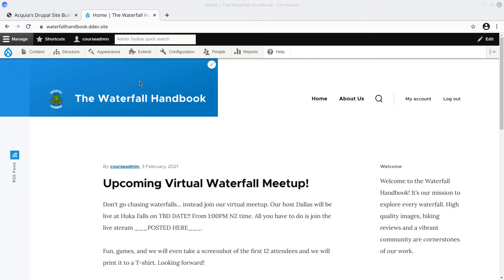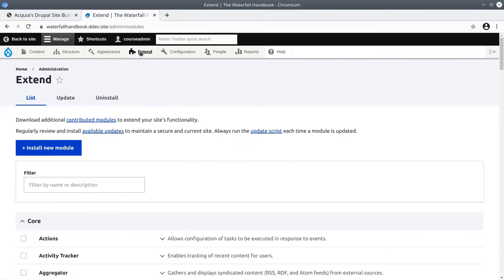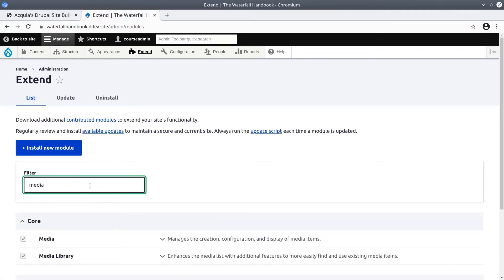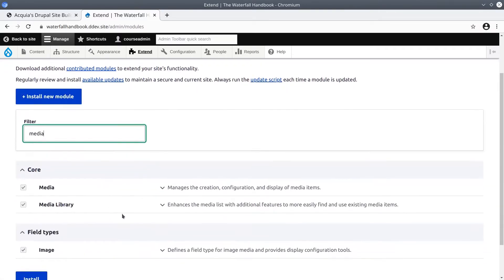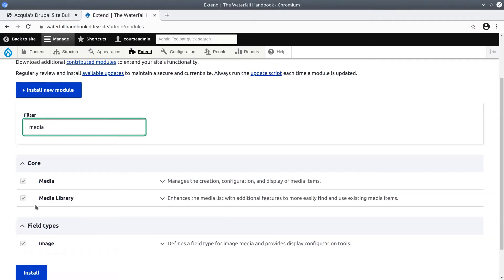To do that, click on Extend from the admin toolbar and do a quick search for media. You'll see that I already have media and media library installed. Make sure that they are enabled on your site as well.